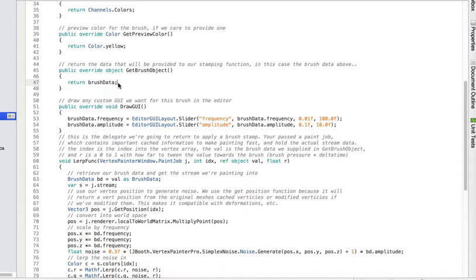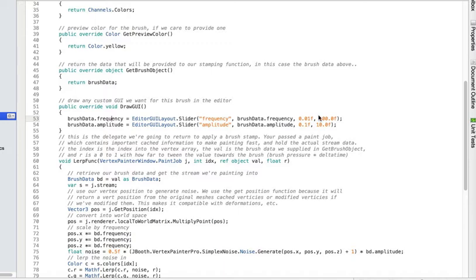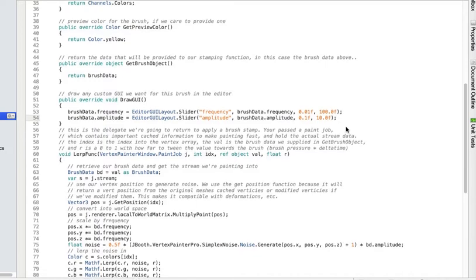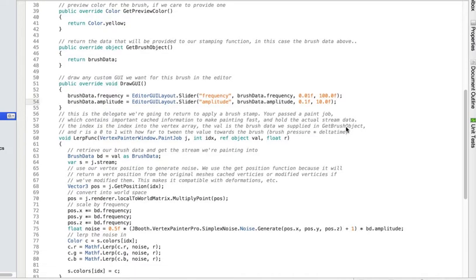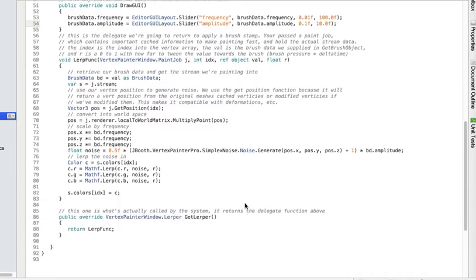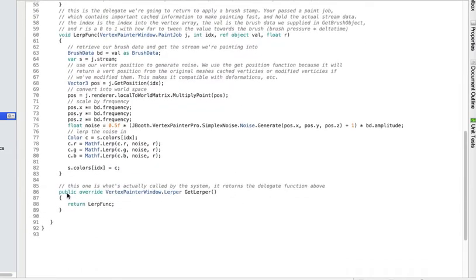That will pass to me in my lerper function the brush data that I'm going to use to do the actual blending. I also have a little draw GUI function that I can override, and in this case I'm just making controls for the frequency and the amplitude. If you've ever written editor controls, it's very simple. It's just like writing an on GUI function for the editor.